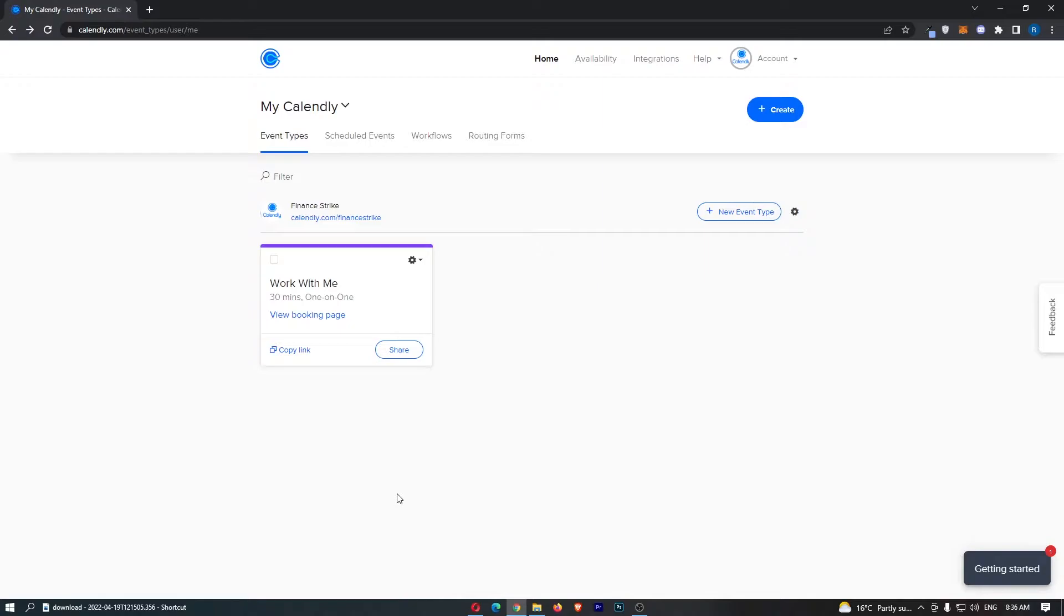Okay, so to do this, you want to load up Calendly right here and sign in to your account. Now, once you have signed in, just come over to Calendly.